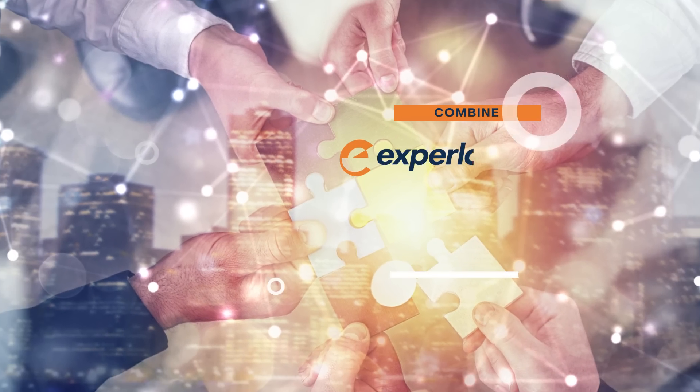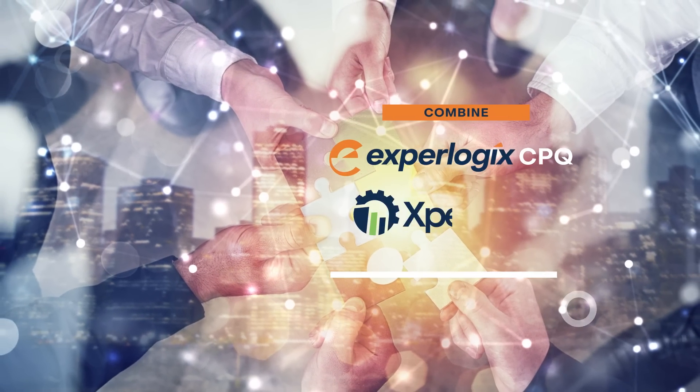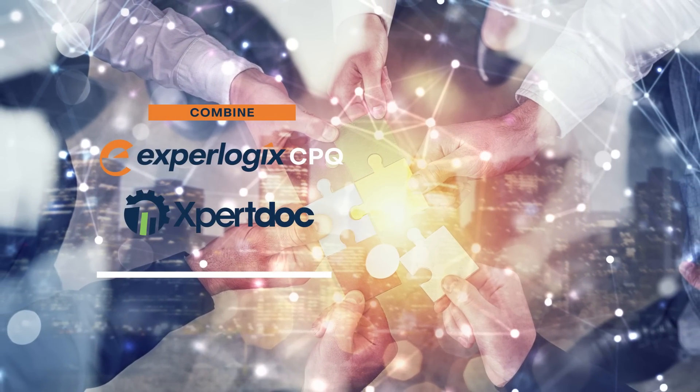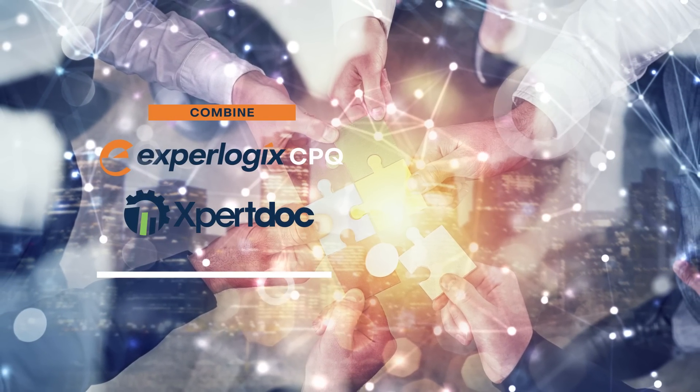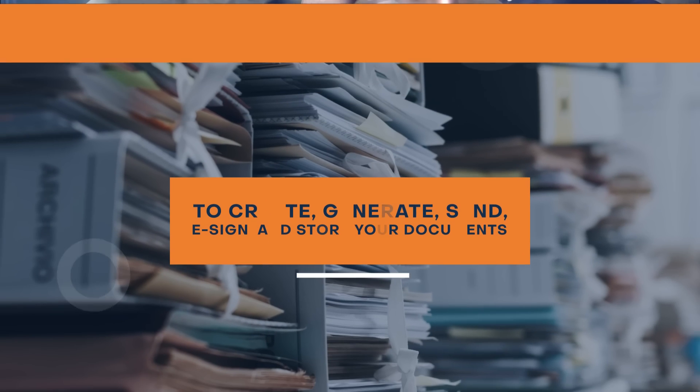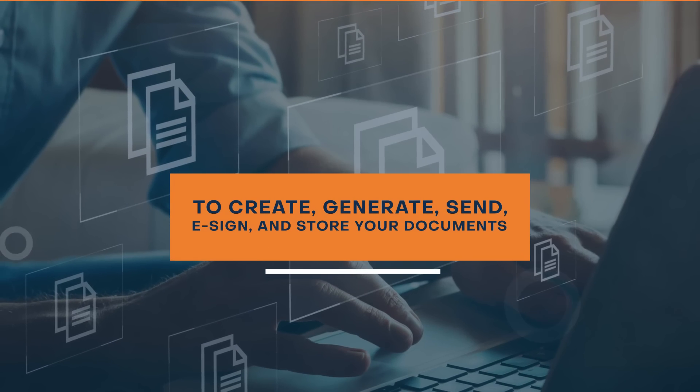Combine Exprologix CPQ and Expert Docs leading document generation and automation software to create, generate, send, e-sign and store your documents.